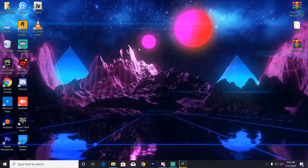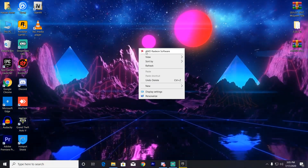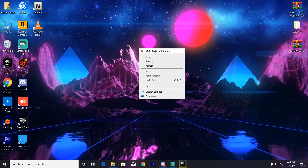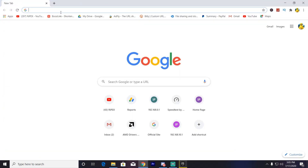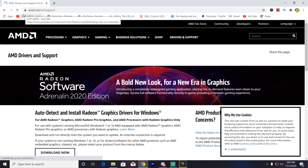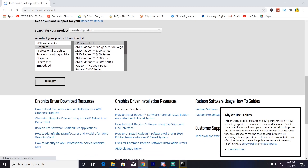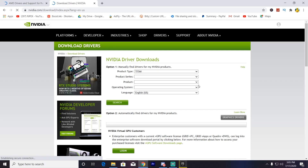Go to AMD Radeon Software or the Nvidia website to update your GPU driver to the latest version, as this also helps fix errors for new release games. For AMD users, I'll put the Radeon driver site link in the description — find your graphics card name and download the correct driver. For Nvidia users, go to the Nvidia website, select your product type, product series, operating system, click Search, and download the best driver for your PC.